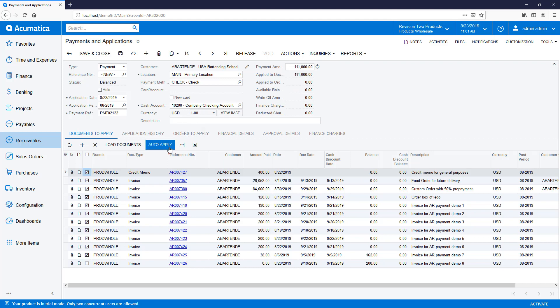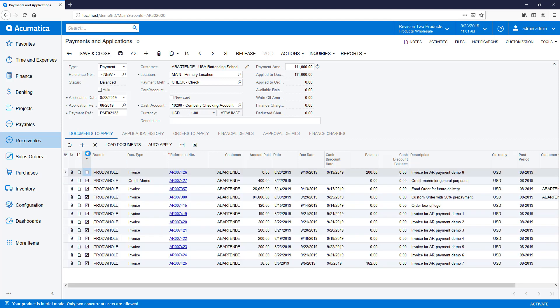Next, I enter the amount of the payment and click the Auto Apply button. The system applies the payment to the open documents in sequential order.